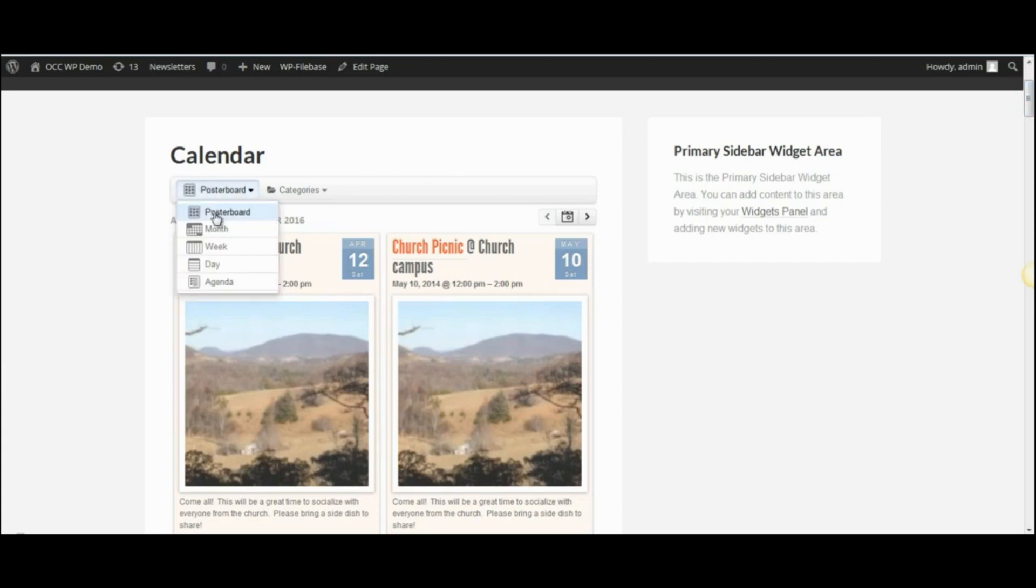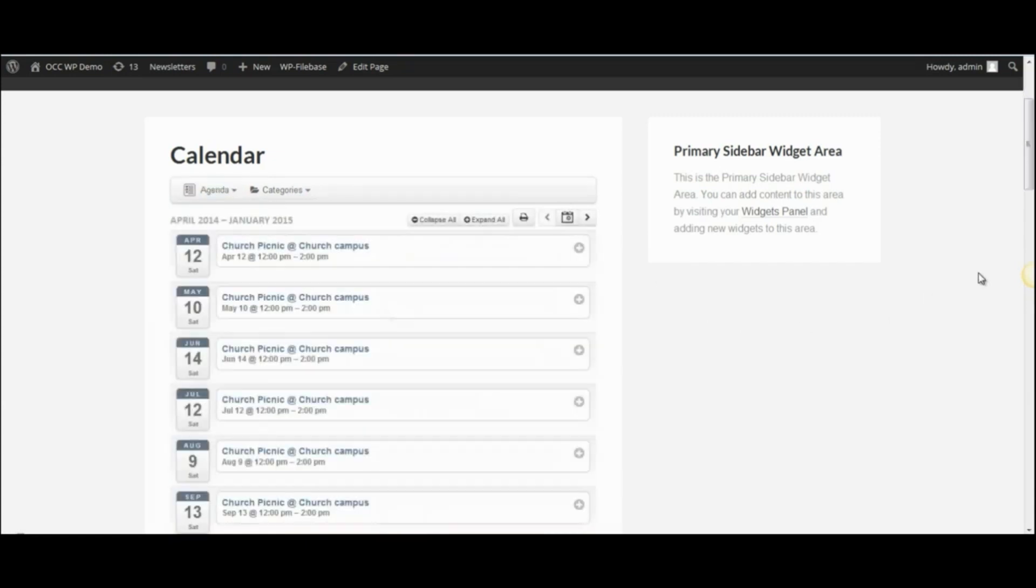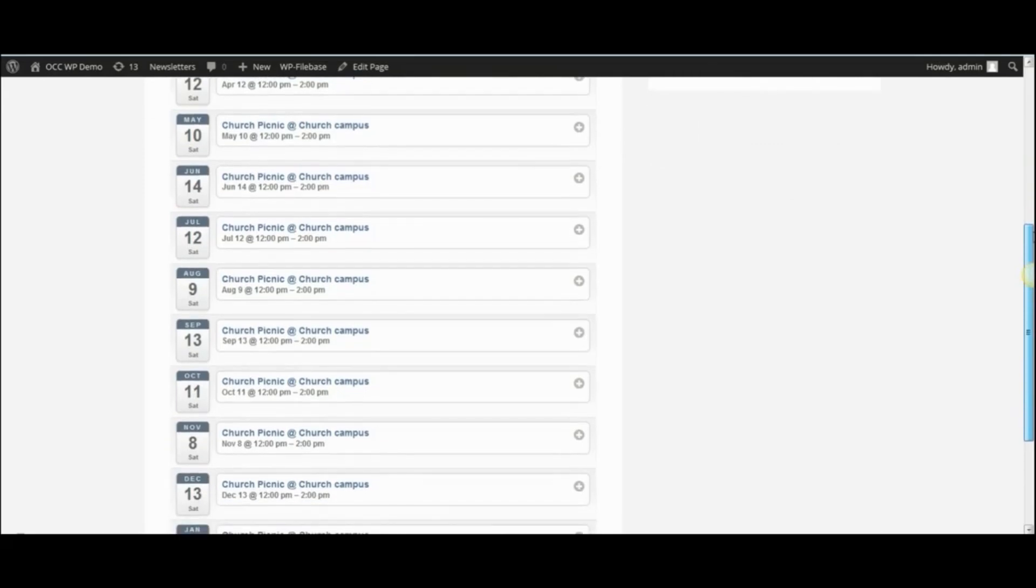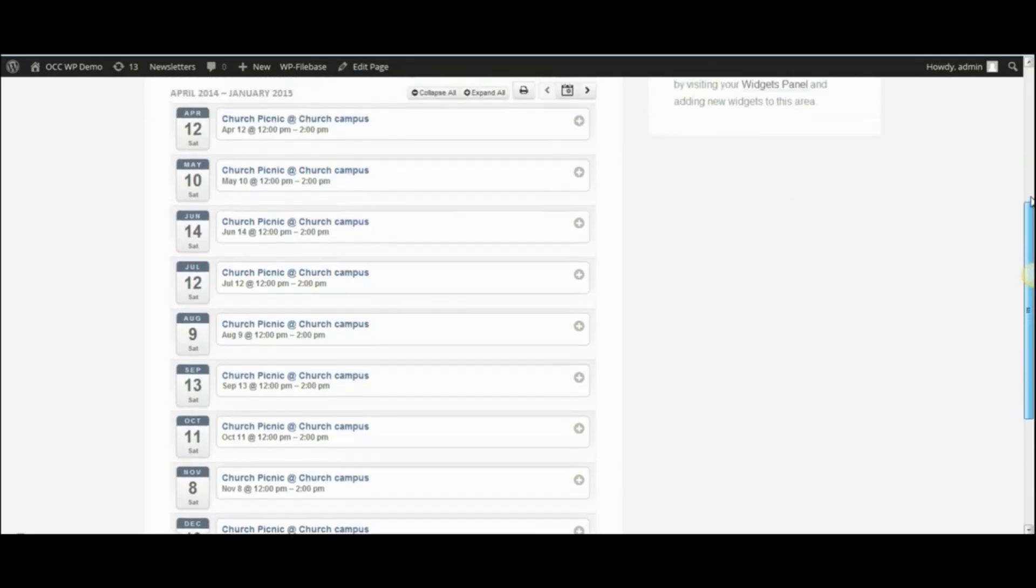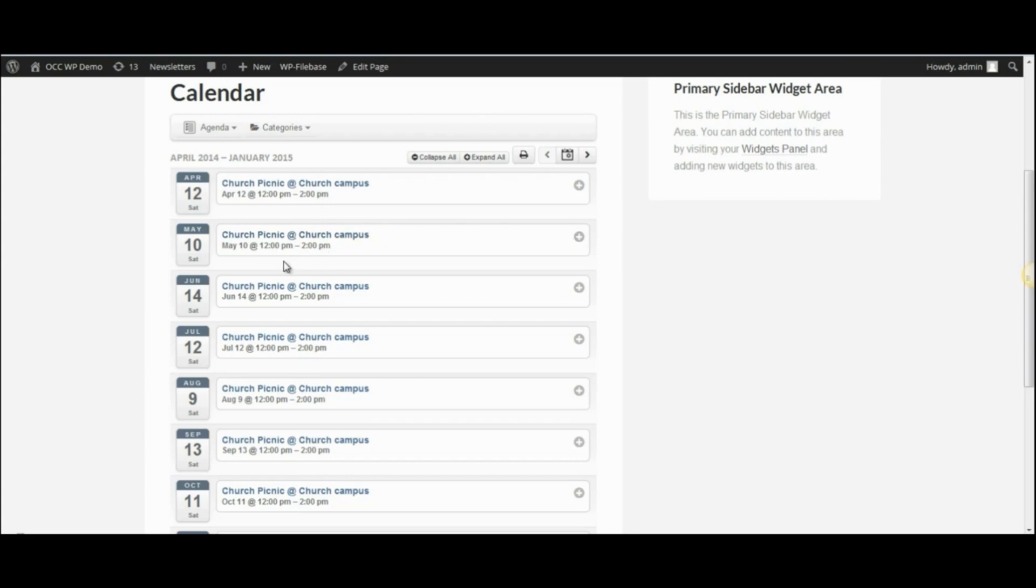For the agenda view, that just lists all of the upcoming events in a different format. And since we have only one event in this calendar, they all say church picnic at church campus. The date changes, but the time is the same.